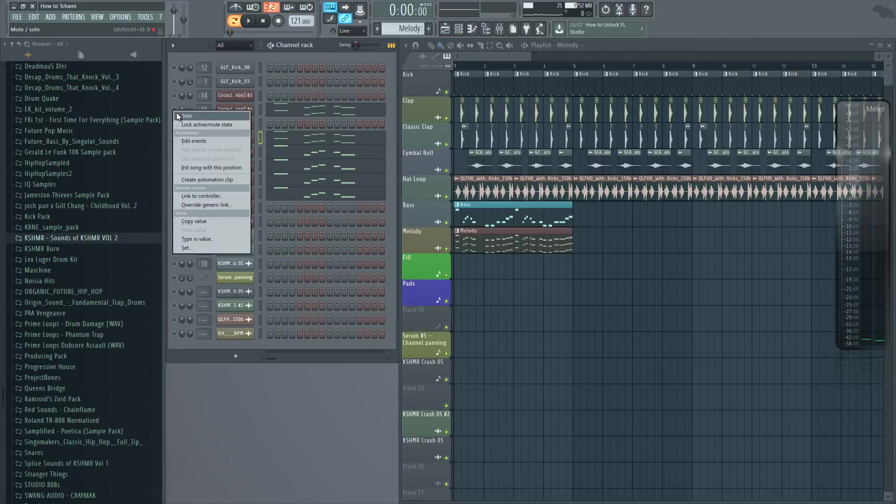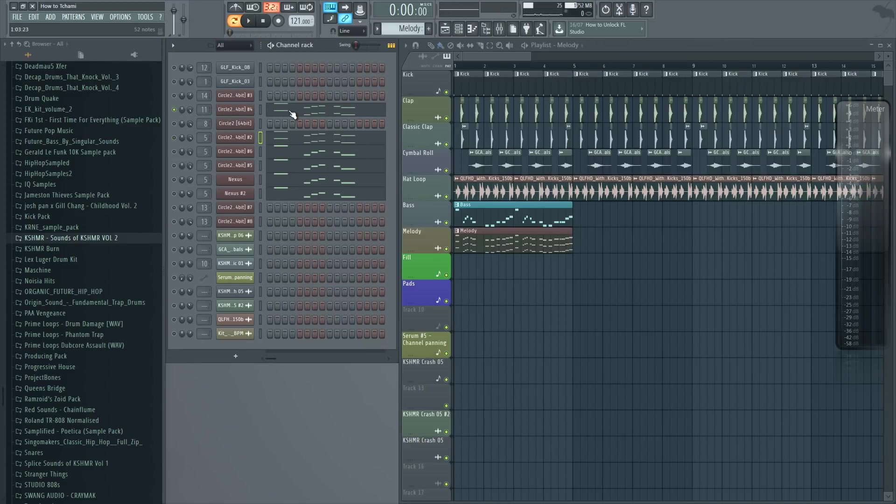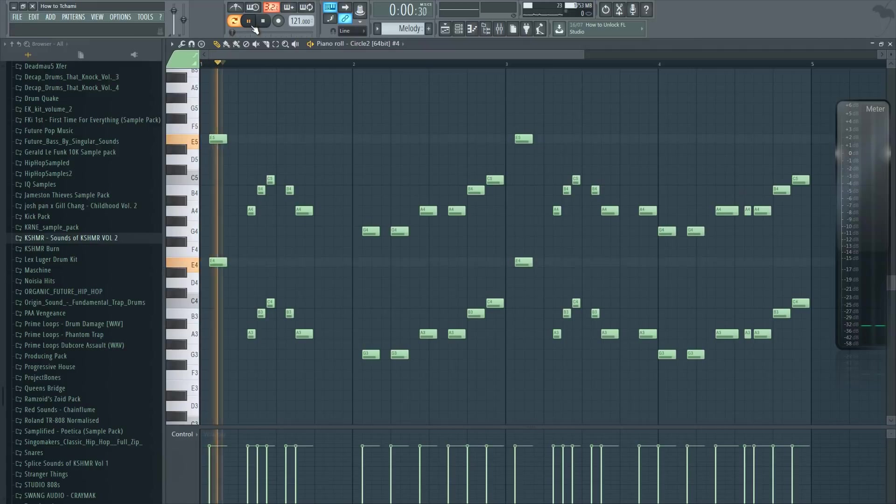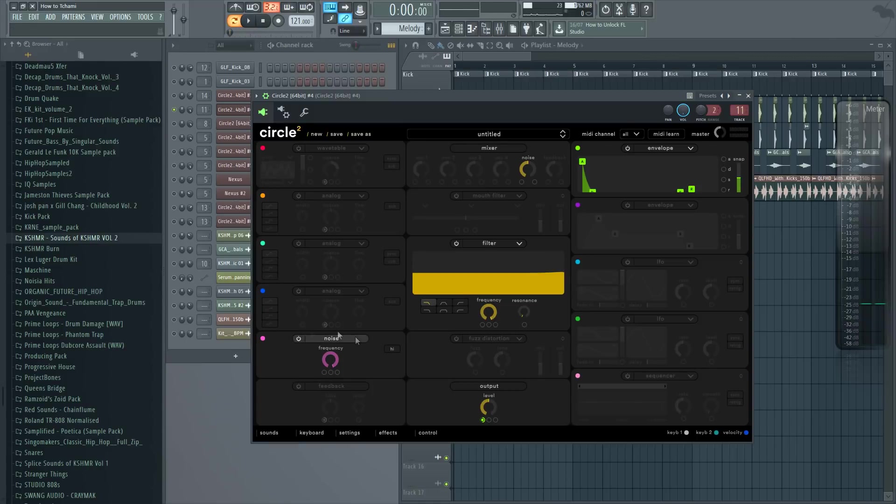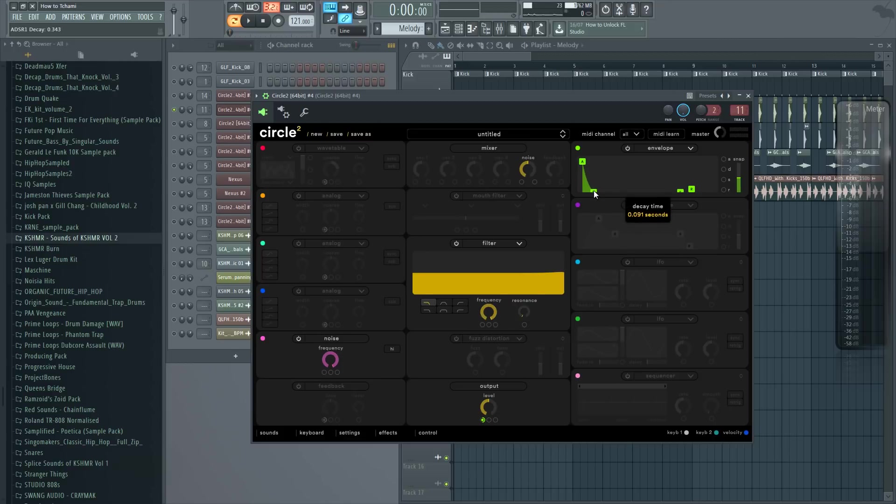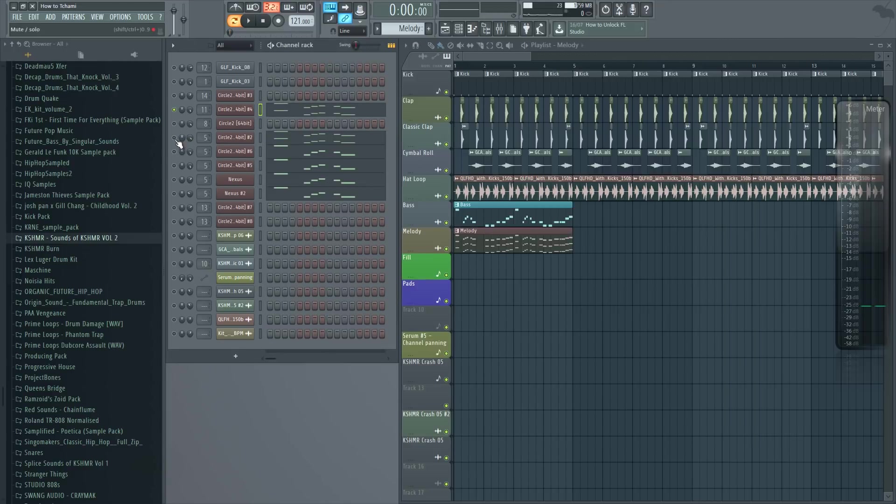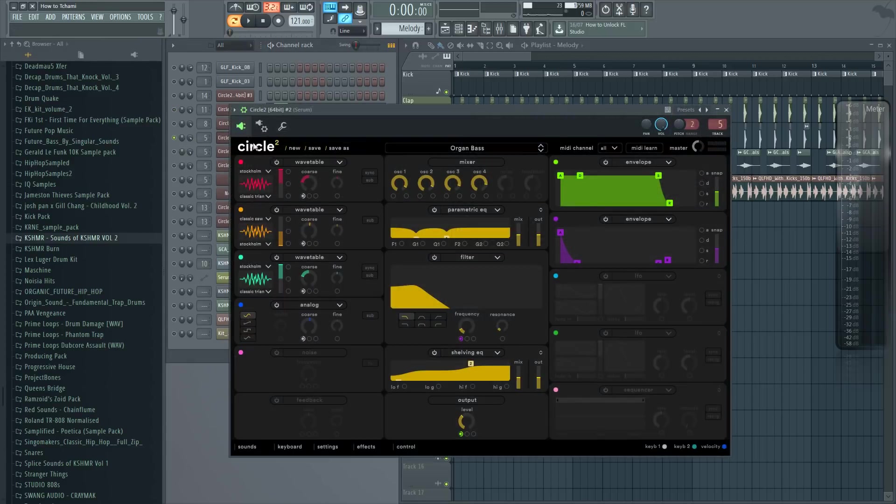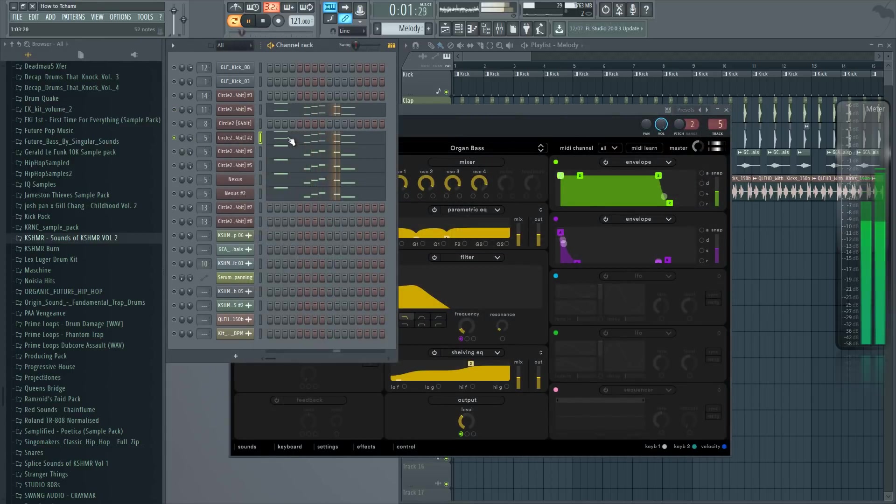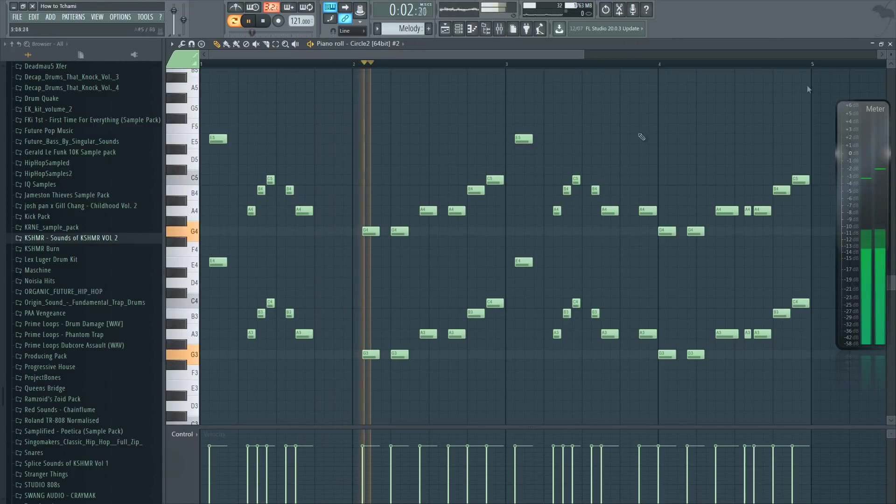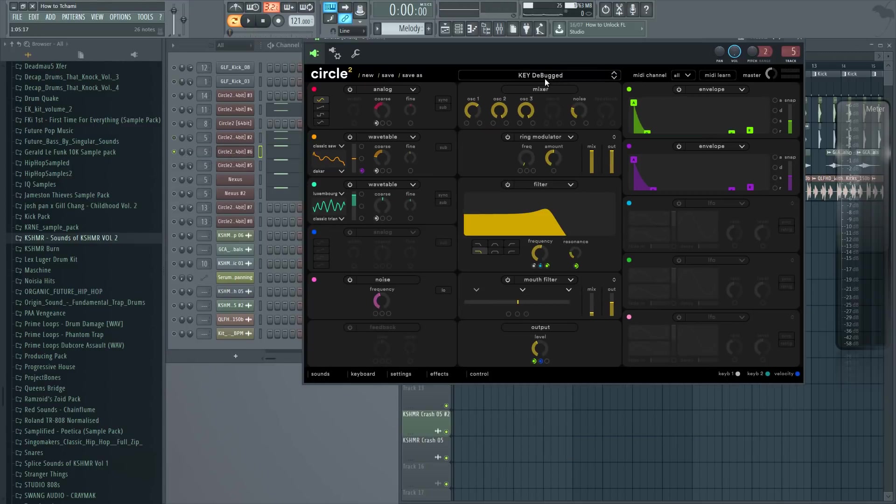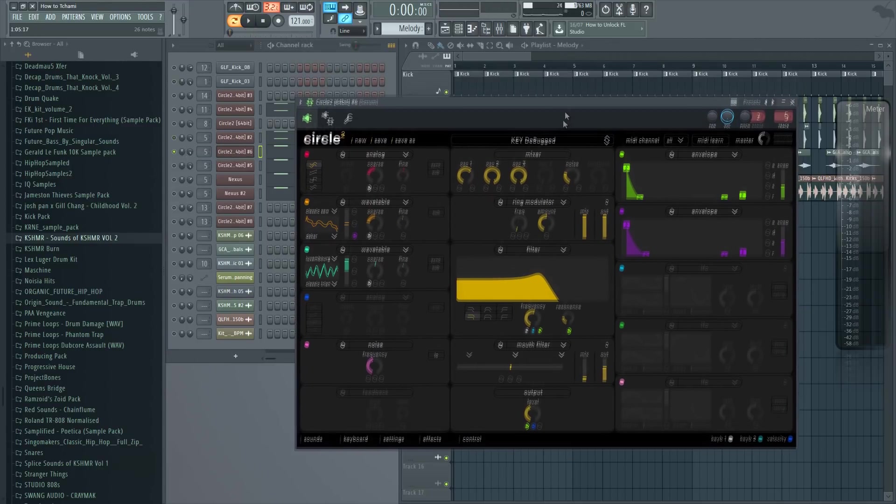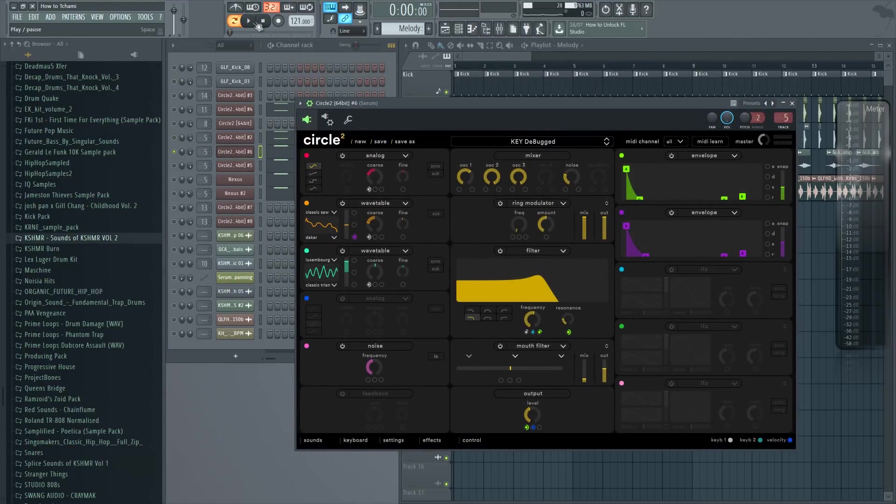So the layers are following. We have this white noise layer. I just enabled the noise oscillator in Circle 2 and lowered the envelope so it's really short plucky sound. The next layer is this sound called Organ Bass.